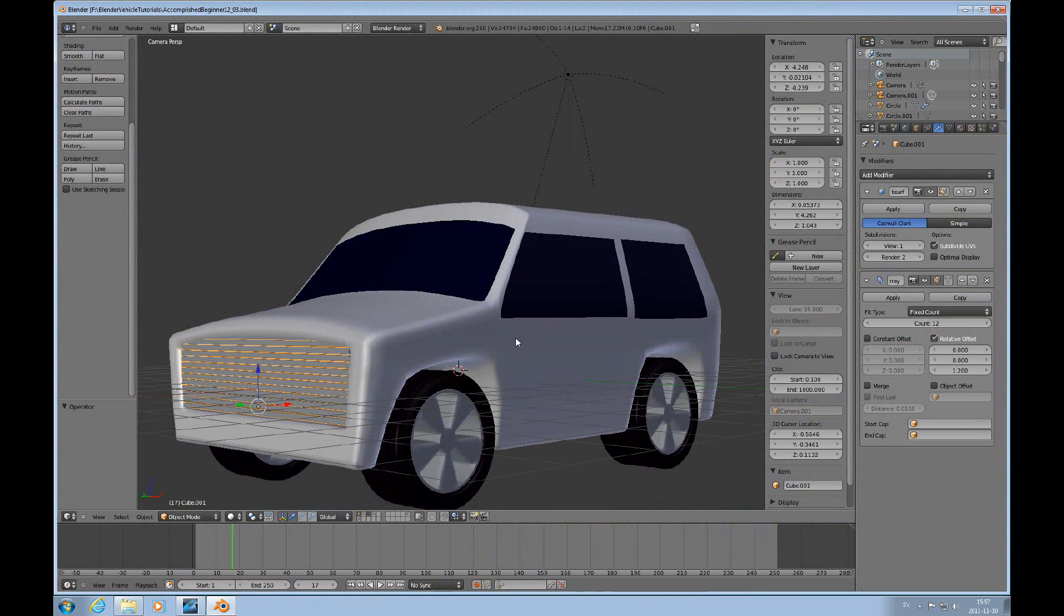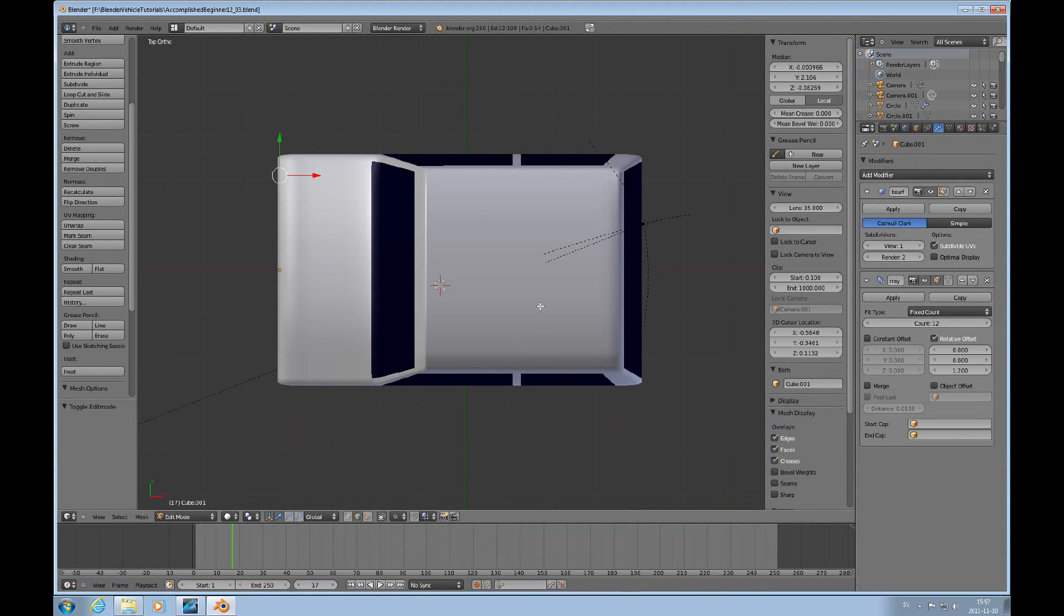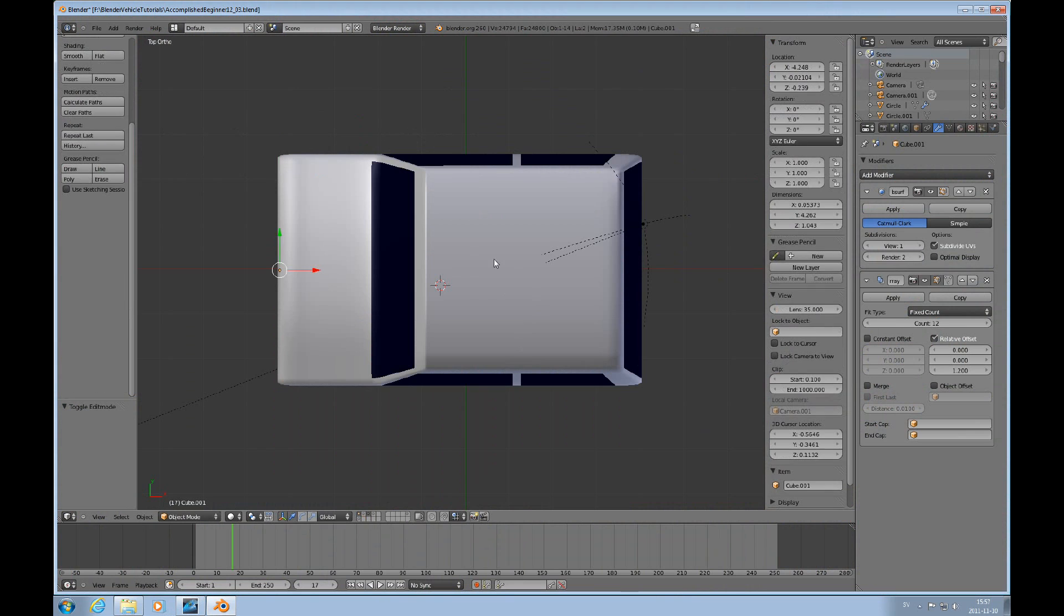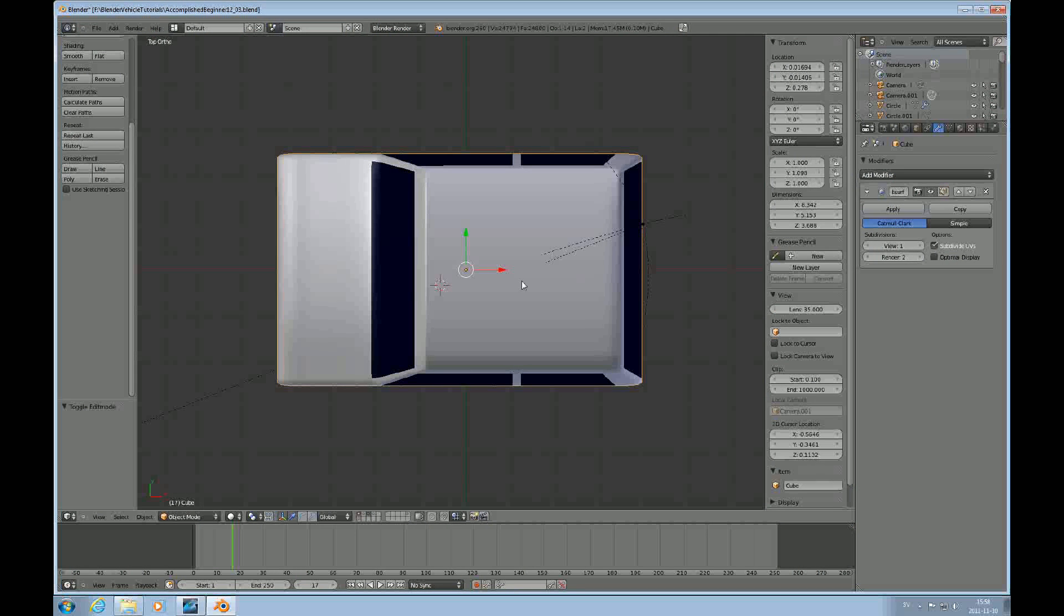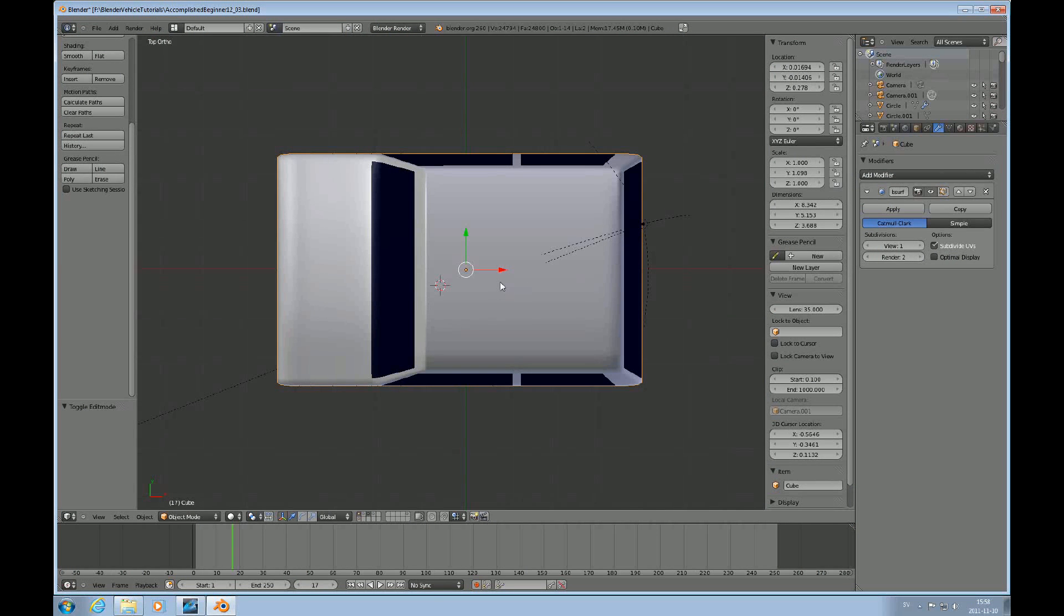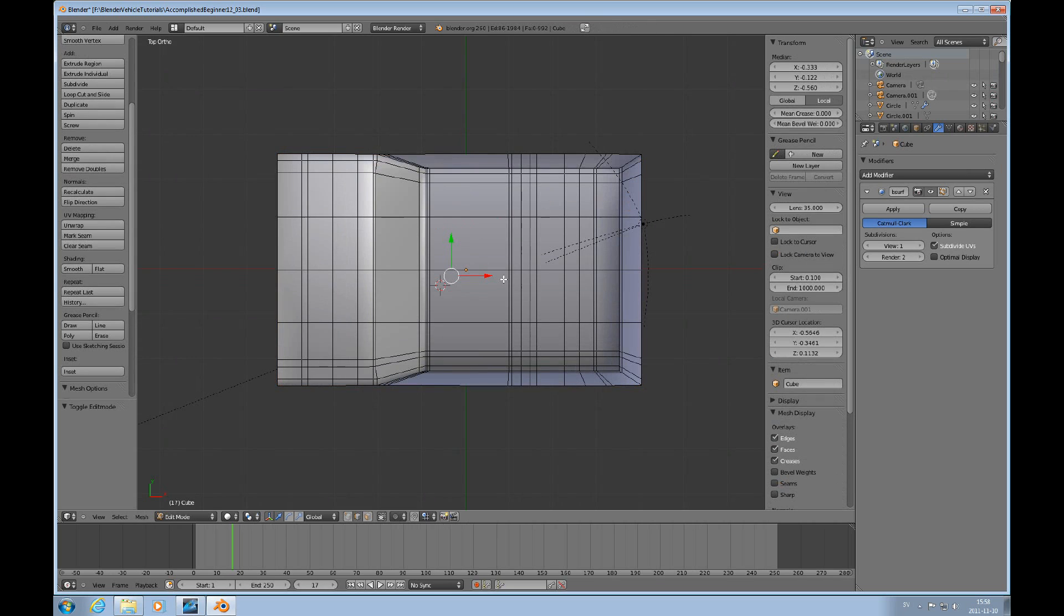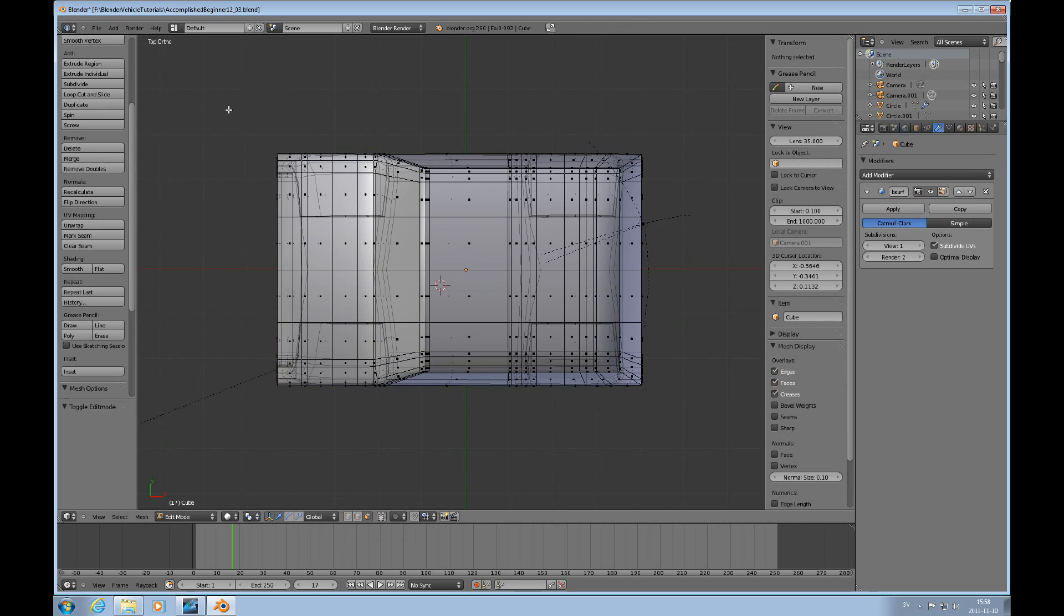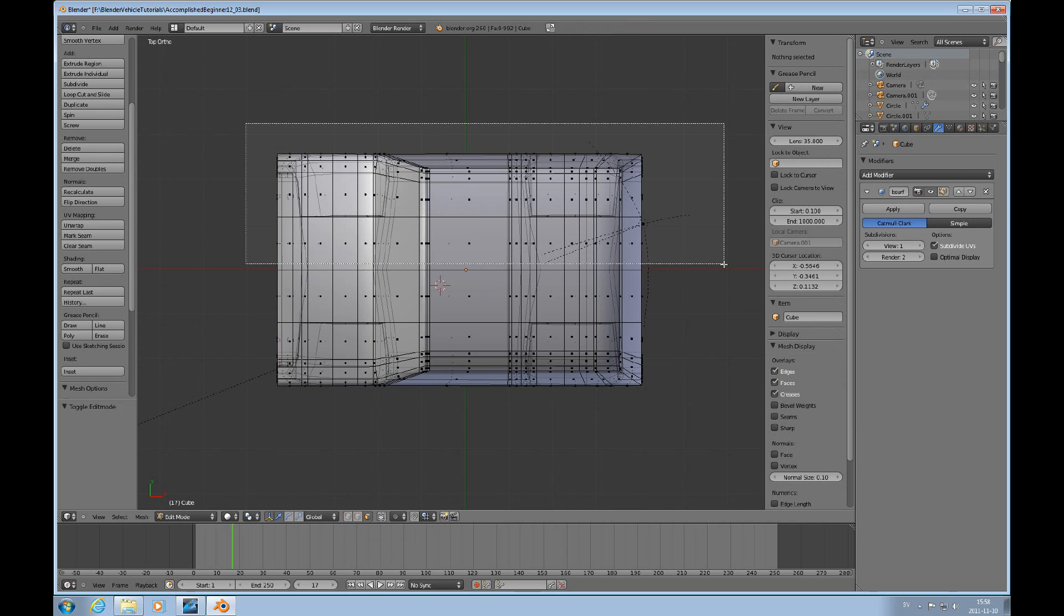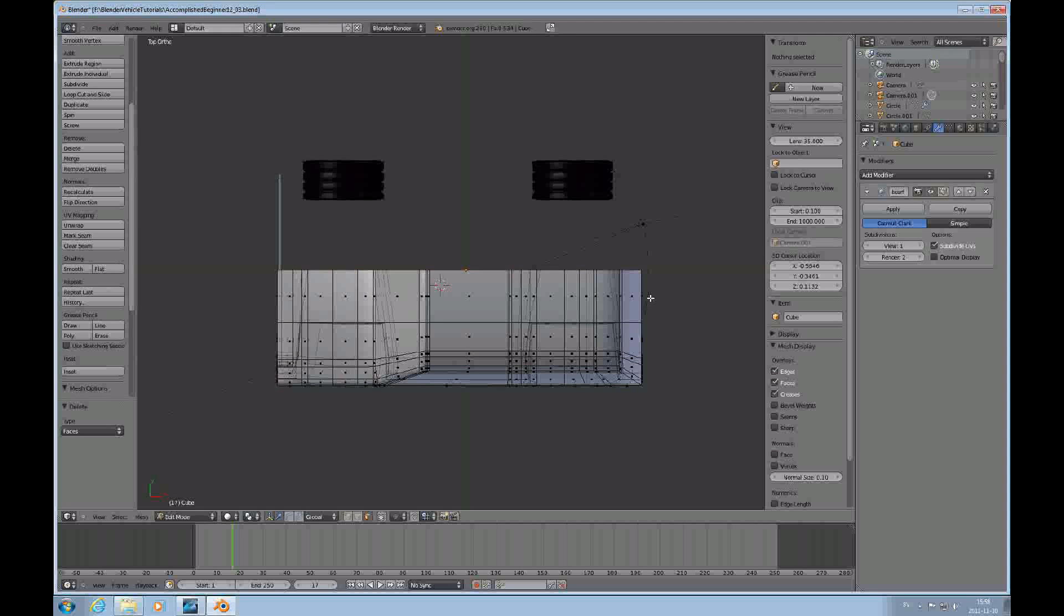I'll press 7 to look at it from the top. I need to select the vehicle because I have the grill selected which is a separate object. Tab and face mode, invisible select and B box select, so I will cut this now, delete all the faces there.